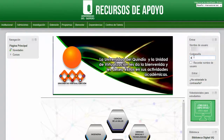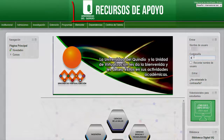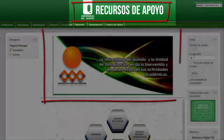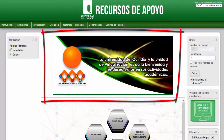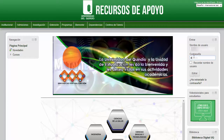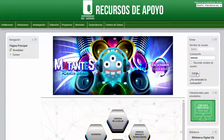Vamos a hacer reconocimiento de los elementos visuales que constituyen la plataforma del campus virtual. En la parte superior encontramos el título. En la parte central encontramos una galería de imágenes con información acerca de las diferentes actividades que lleva a cabo la unidad de virtualización.